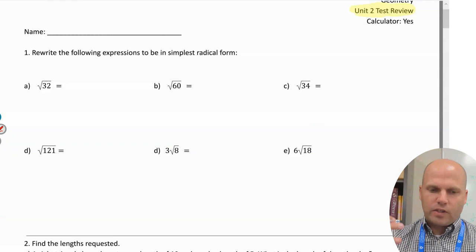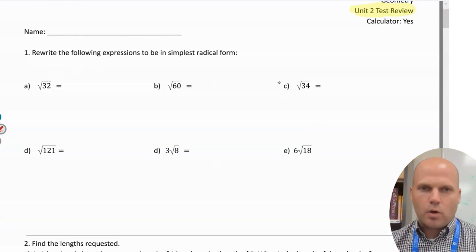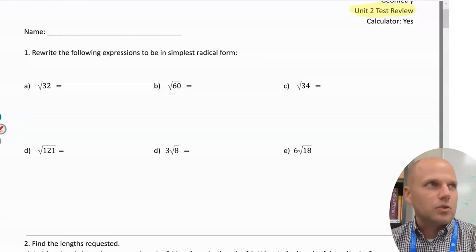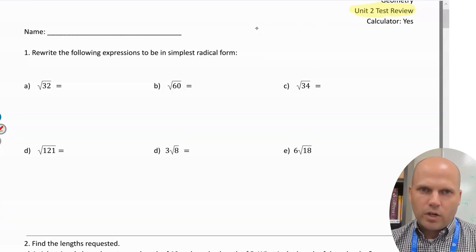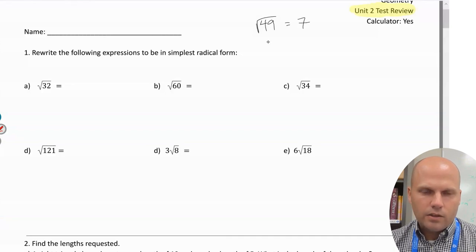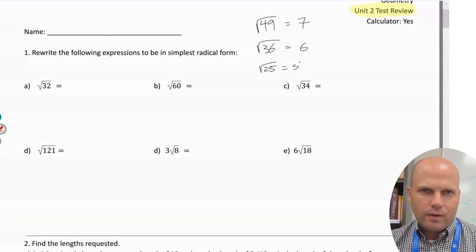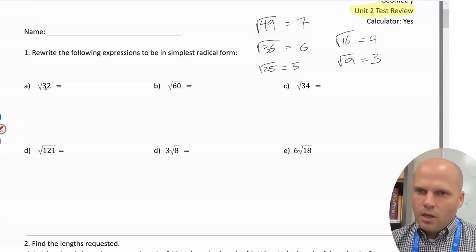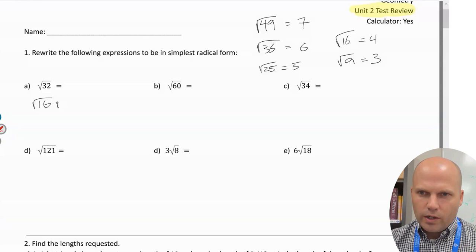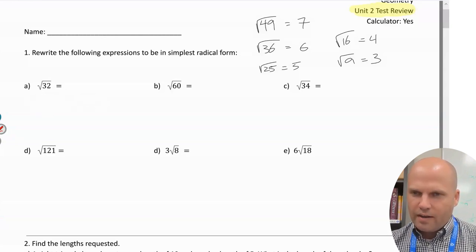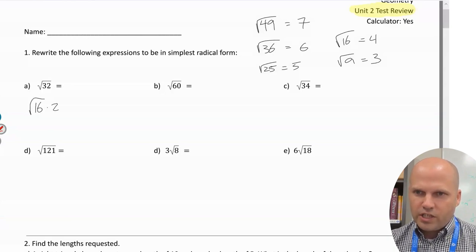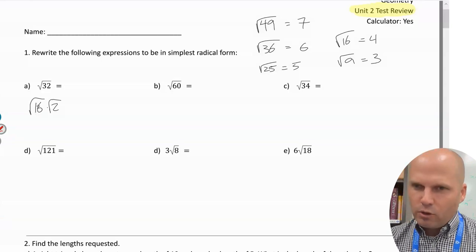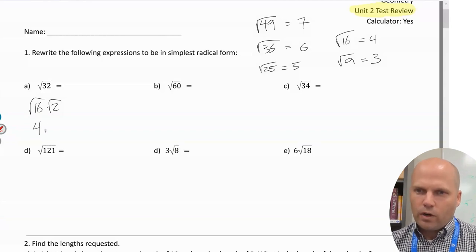Starting off with simplifying radicals. The way I like to do it is find the biggest perfect square that divides into it. You can use a calculator or just break it down. Some perfect squares we should know: 49 is 7², √36 is 6, √25 is 5, √16 is 4, √9 is 3, √4 is 2. Always try to find the biggest one. 16 goes into 32 twice — √16 × √2 = √32. This simplifies to 4, so we get 4√2.